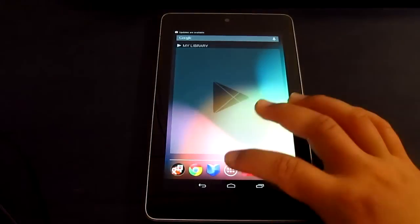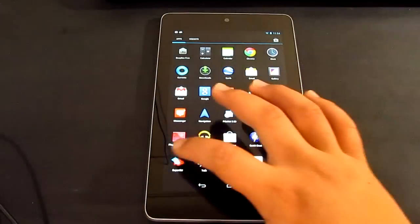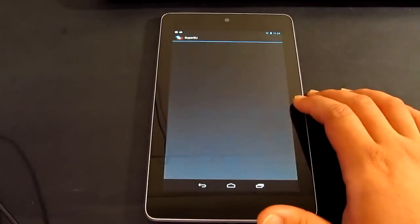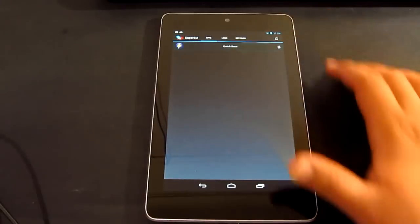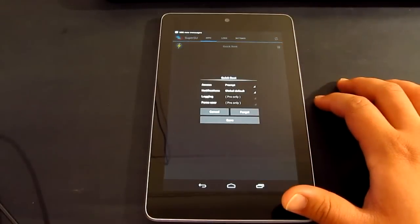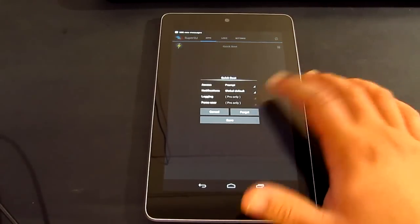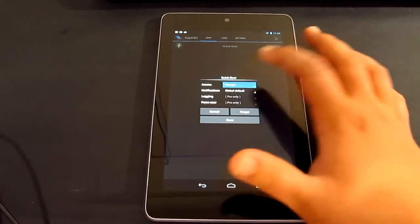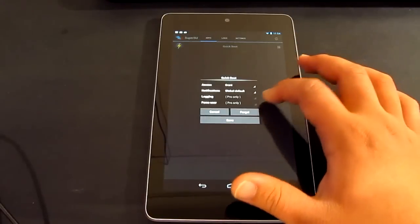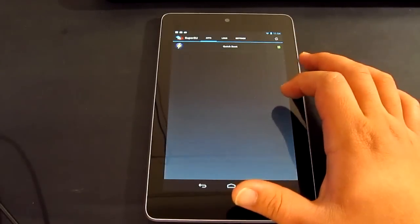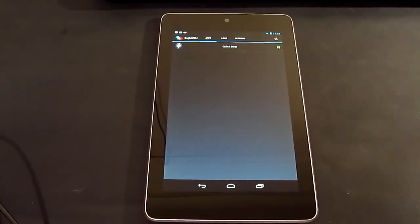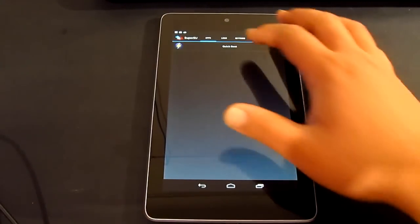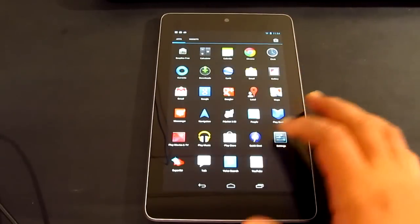Now let's go ahead and go to menu. Now if you go SuperUser, go quick boot and you just go grant and save. Let's click that one.